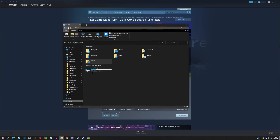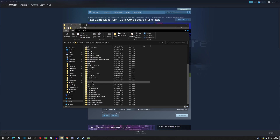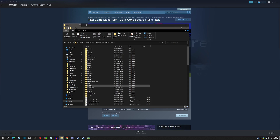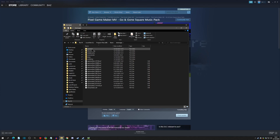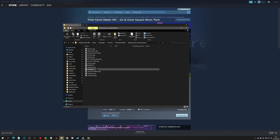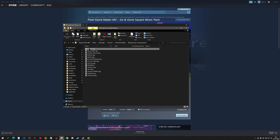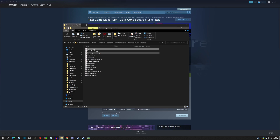The file goes to PC > C: > Program Files (x86) > Steam folder > Steam Apps > Common. Look for Pixel Game Maker, and right there you can see the music pack folder 'Go and Gone Square.' Click into it and you'll have a readme text file, a cover sheet image, and all your new songs. These won't come in a sample project — they just come in this pack via this directory.